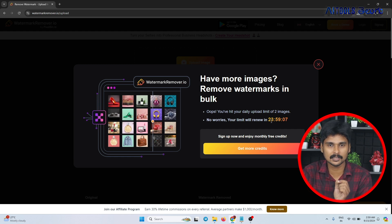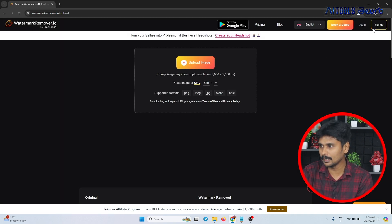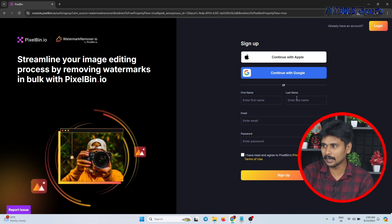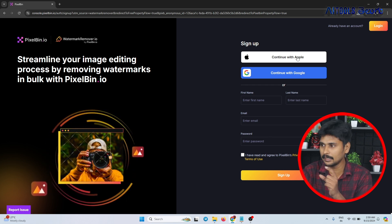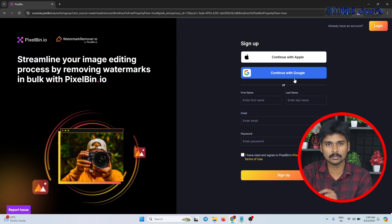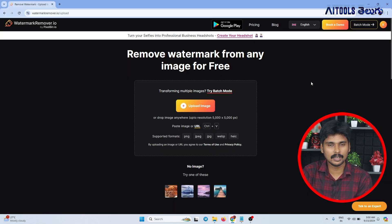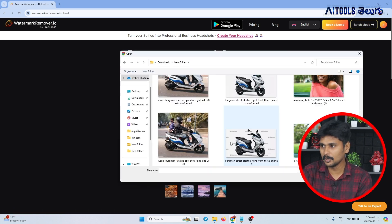Without an account, you can only generate one or two images. I will press sign up. You can enter your name or email and create a password to create an account. If you have a Google account or Gmail, you can use that to create an account. Once you create an account, you can access the user interface and upload images.